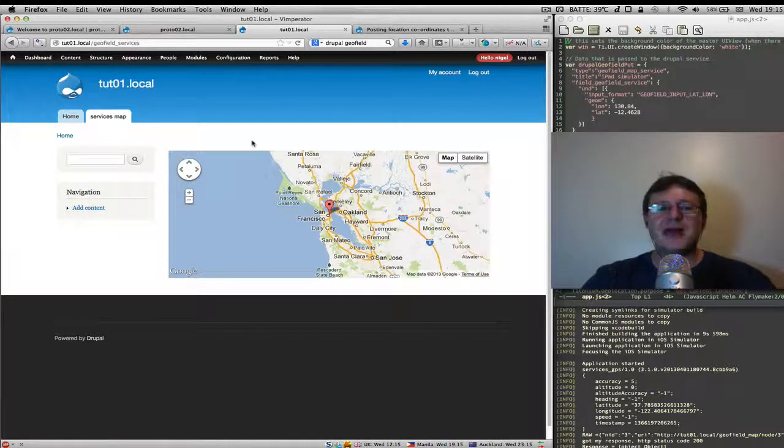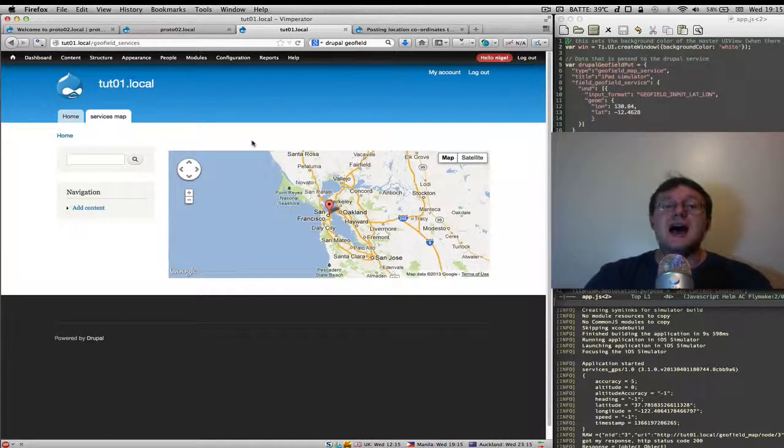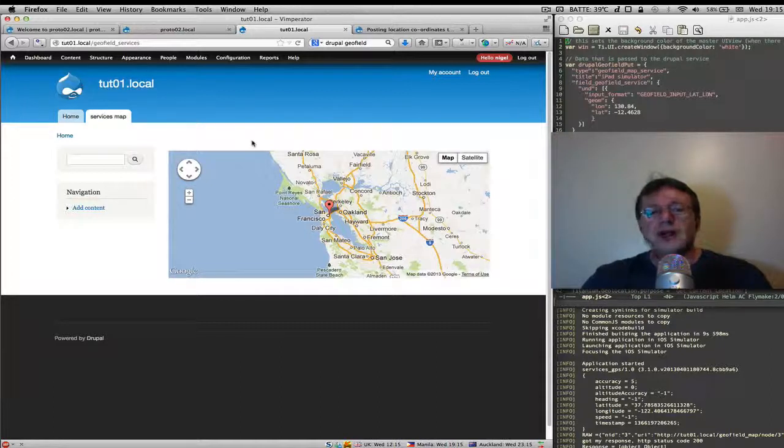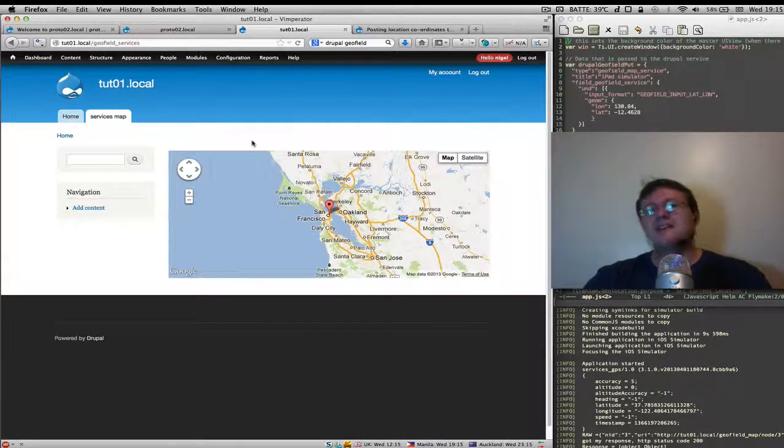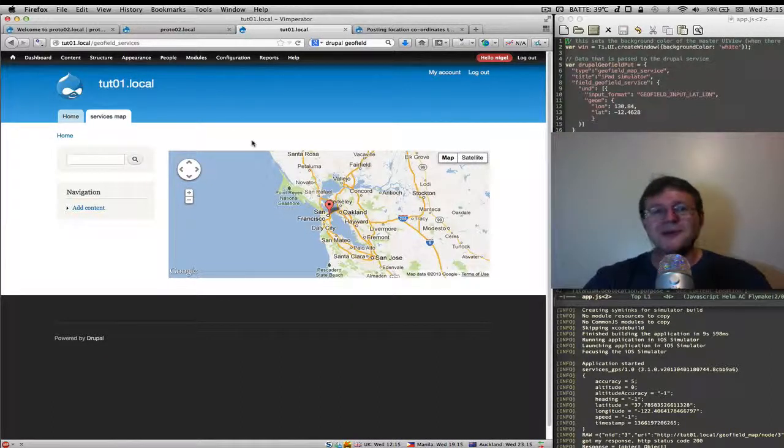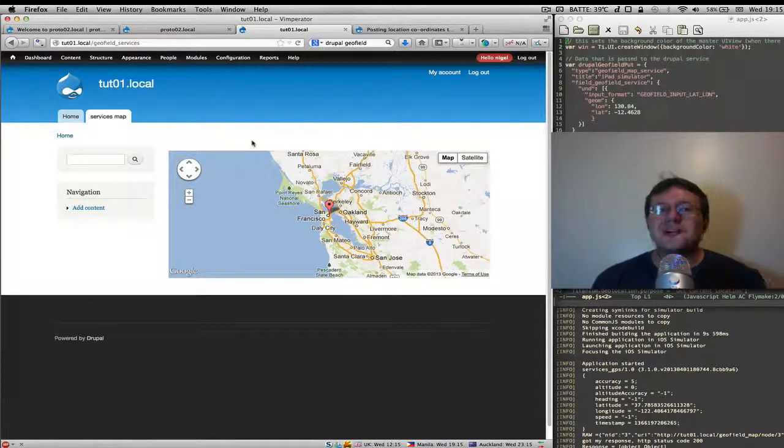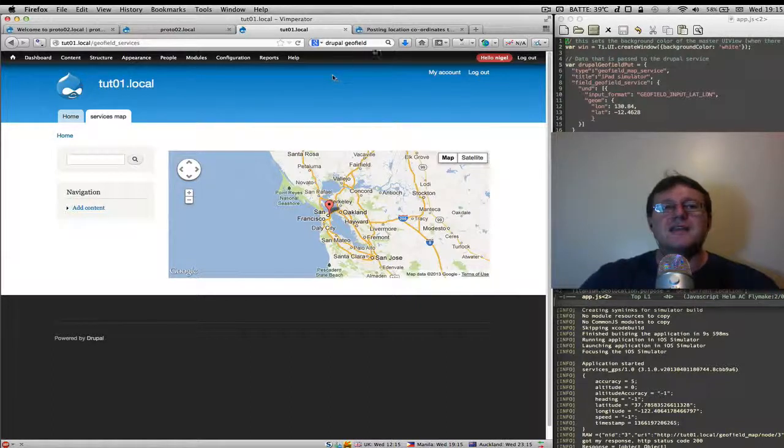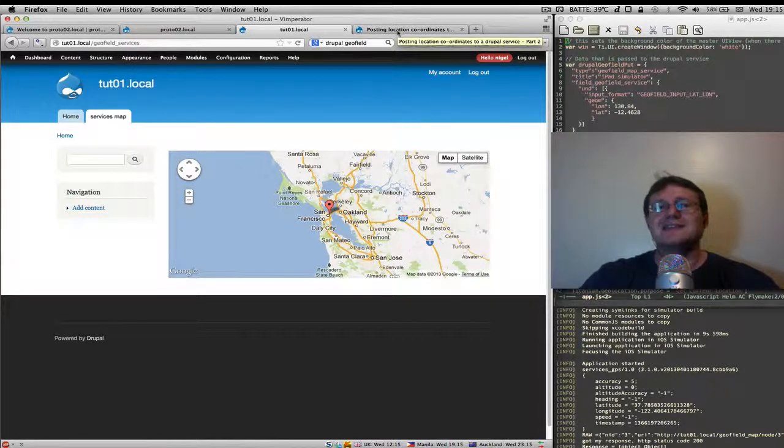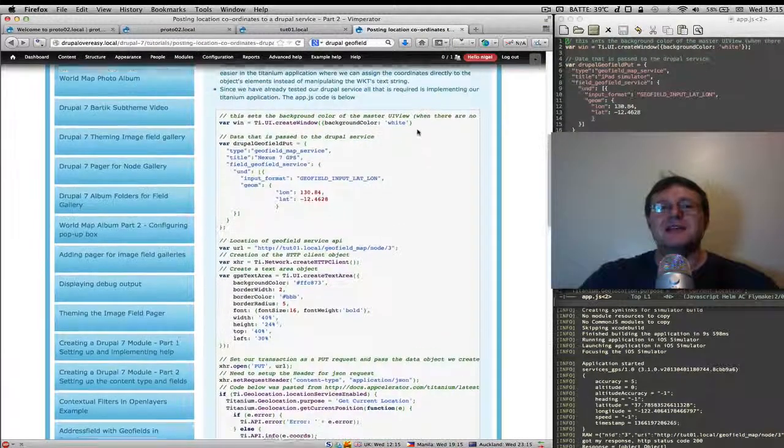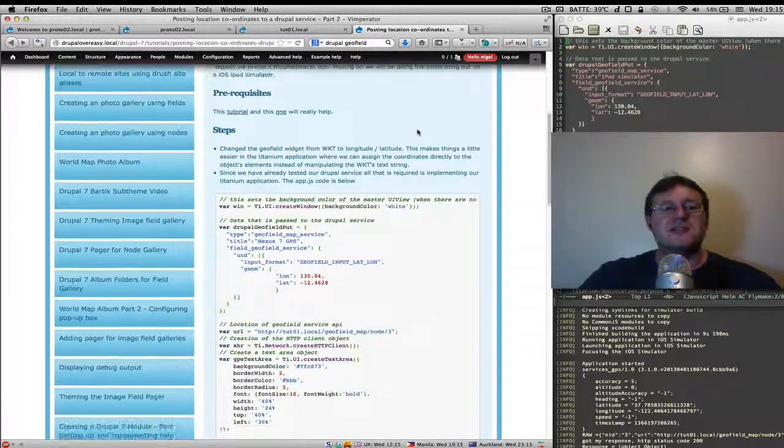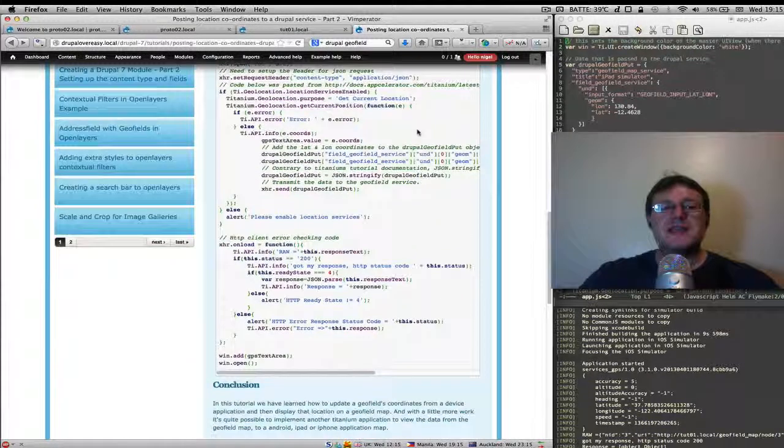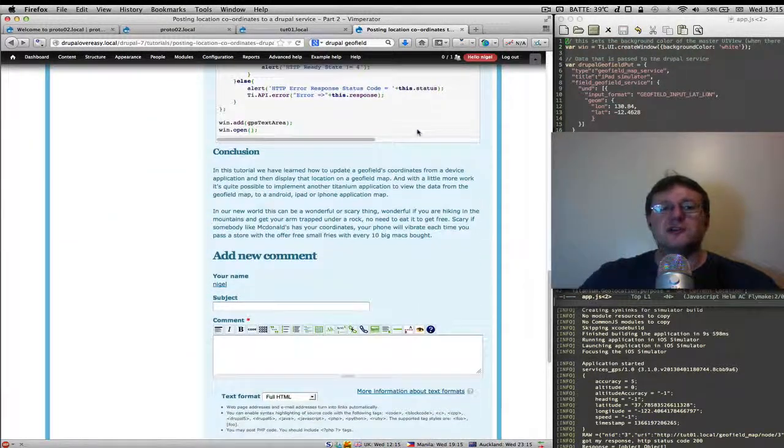Or somebody else could be viewing your coordinates on another mobile application. So you know there's the practicalities for this and the use cases for this are numerous really, what you better do for it. Anyway that concludes this tutorial.